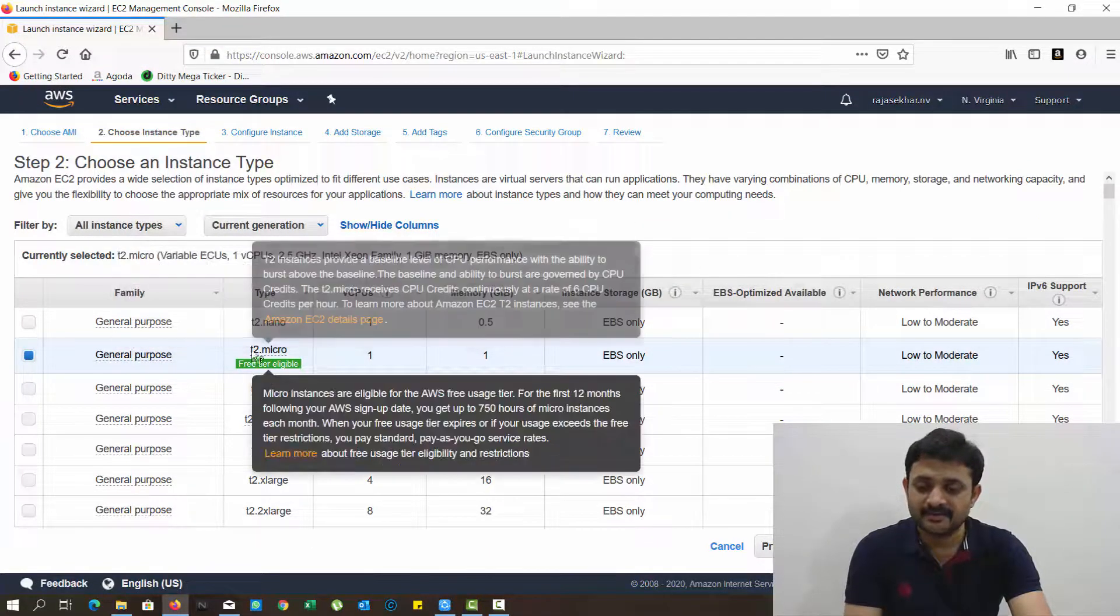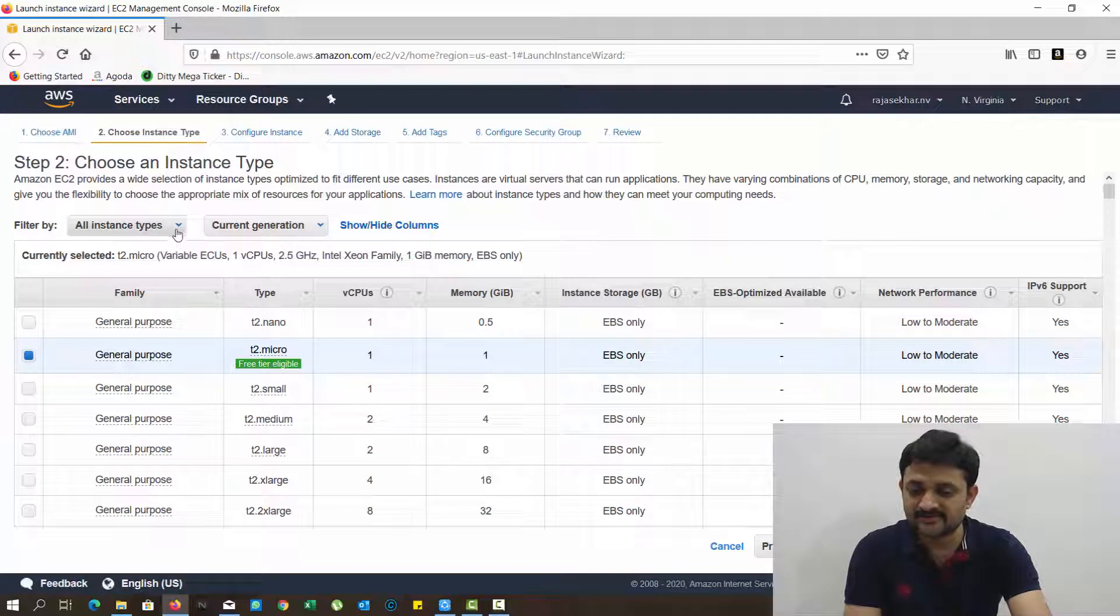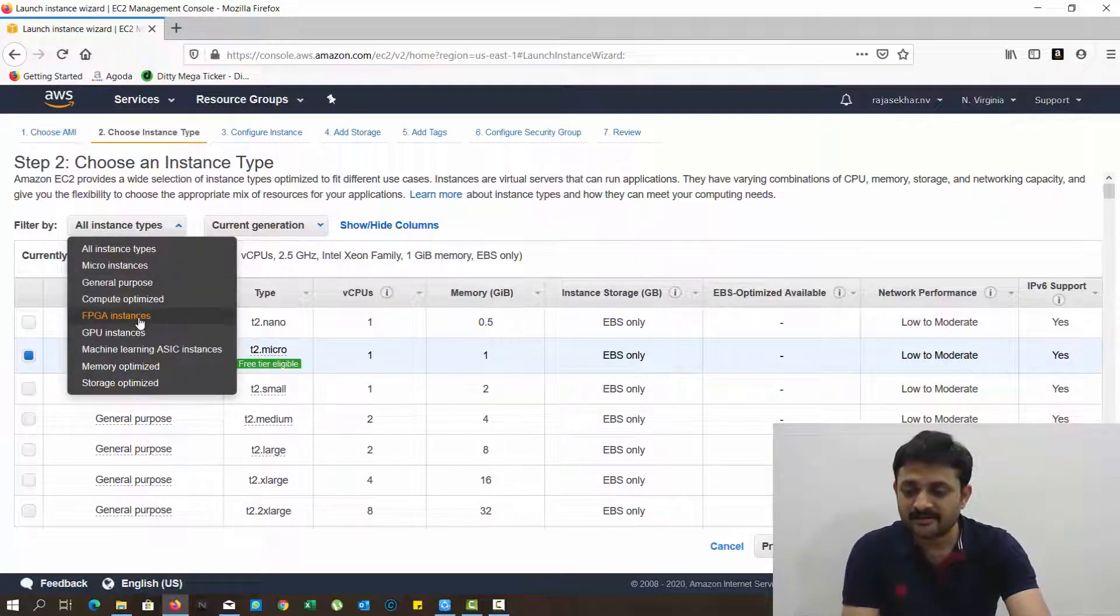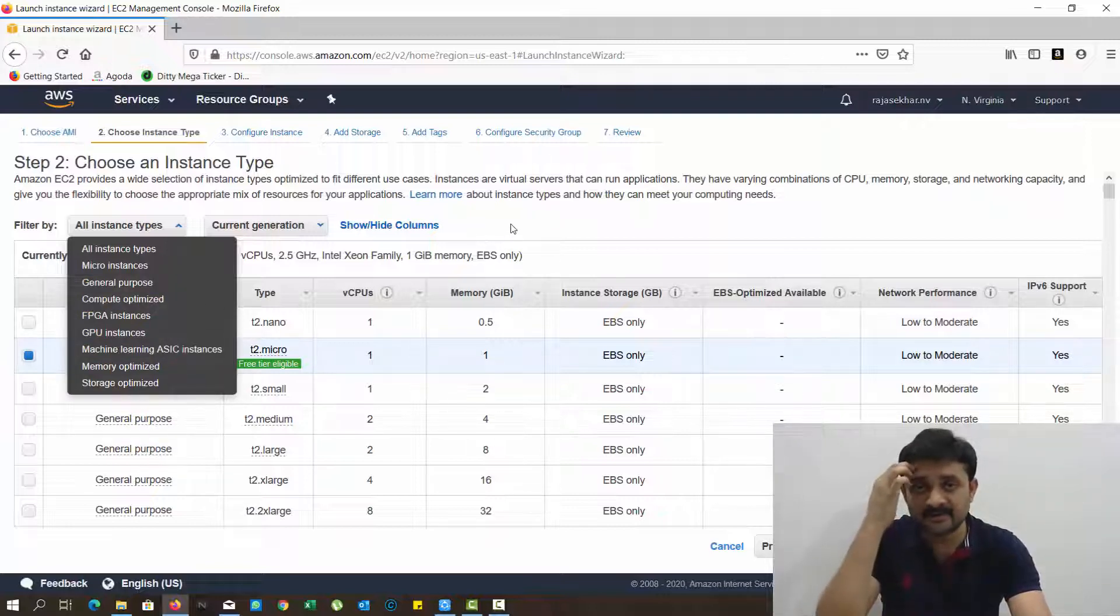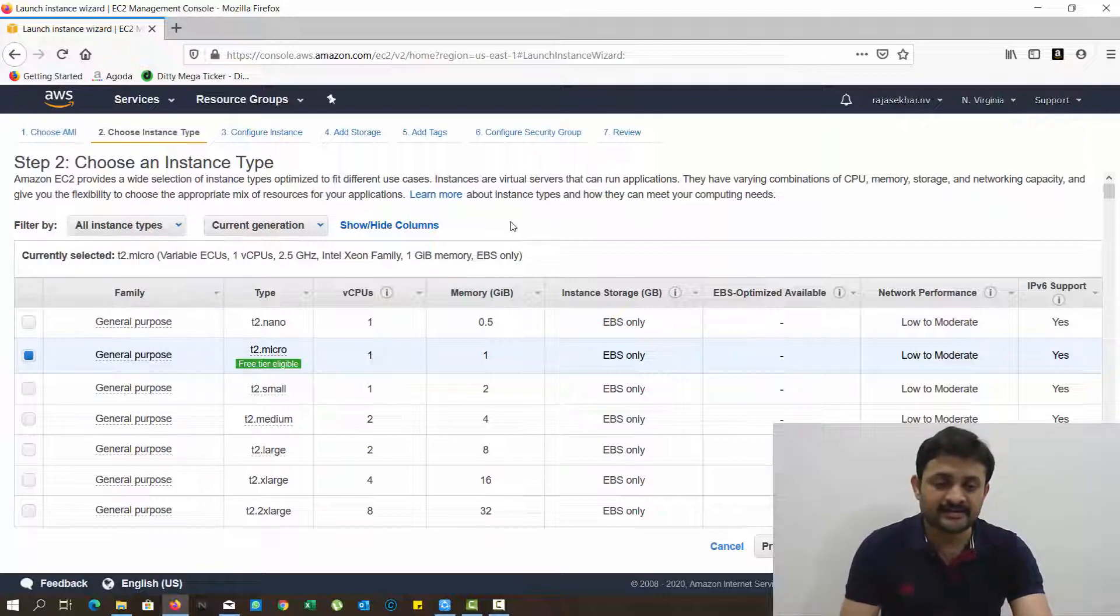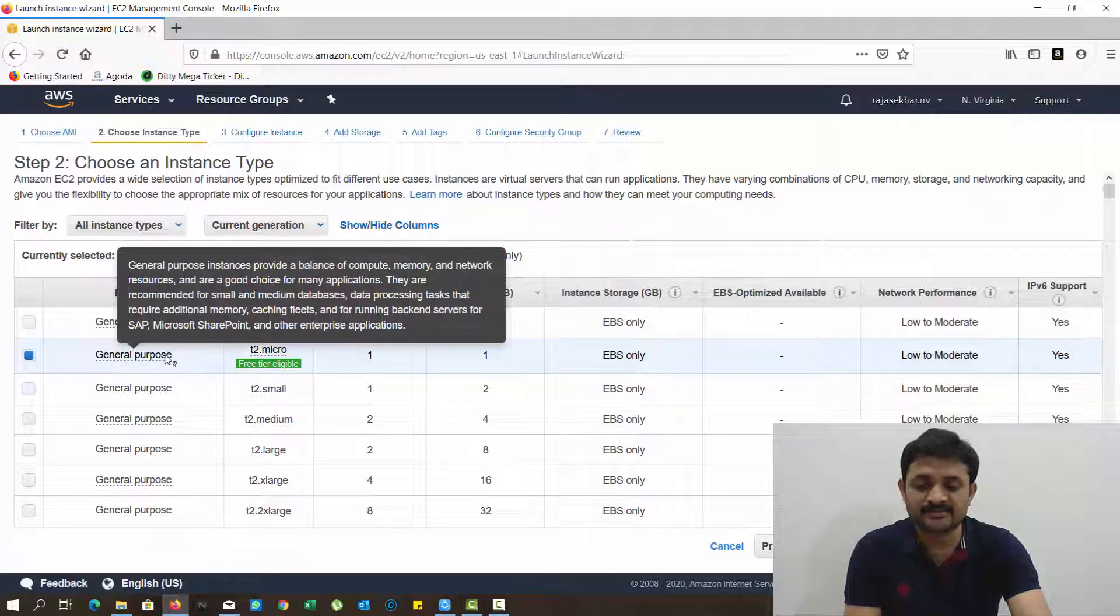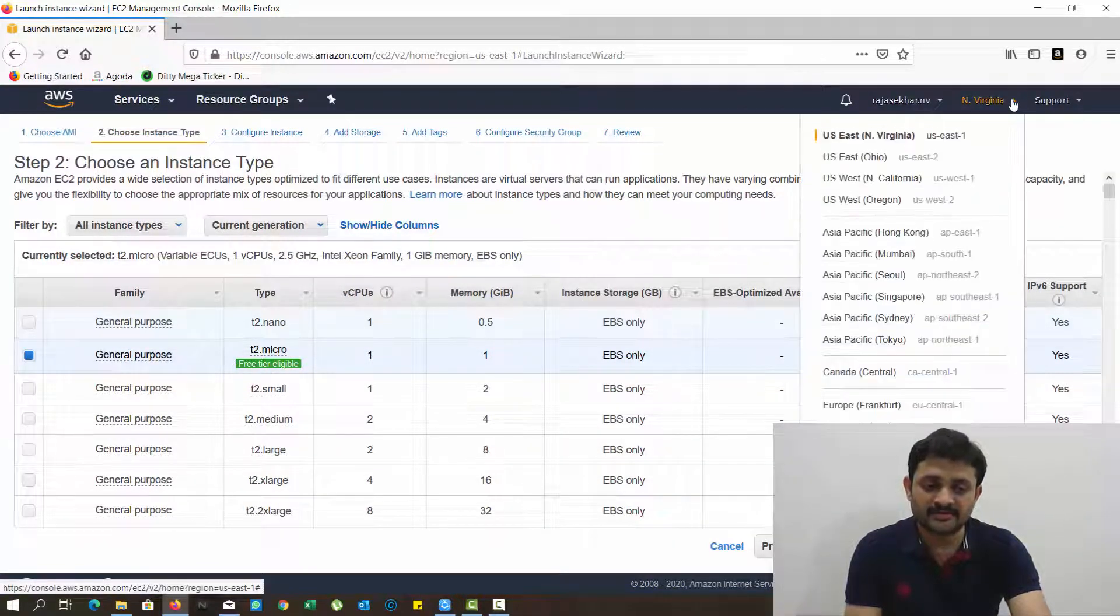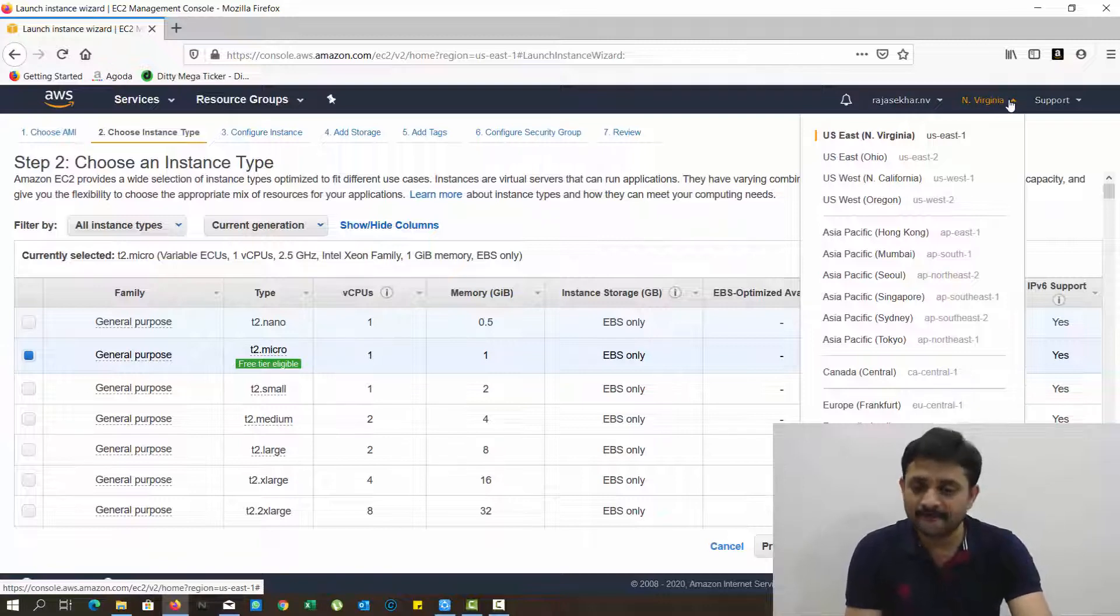There's a general purpose t2 micro option. There are lots of instance types here like micro instances, general purpose, compute optimized, FPGA instances, GPU instances, etc. We'll discuss each and every instance in detail in later classes, but for now I'm selecting this micro instance general purpose.